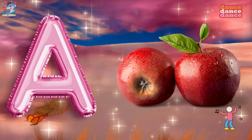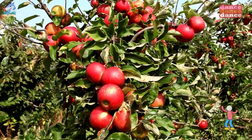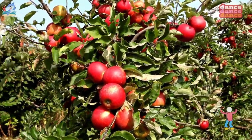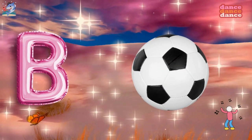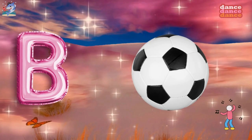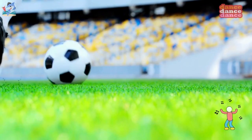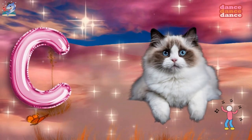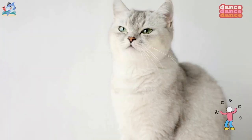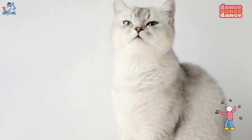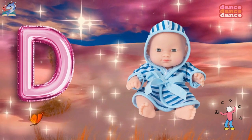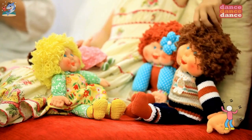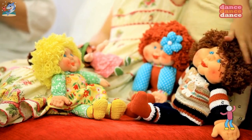A is for apple, a-a-apple. B is for ball, b-b-ball. C is for cat, c-c-cat. D is for doll, d-d-doll.